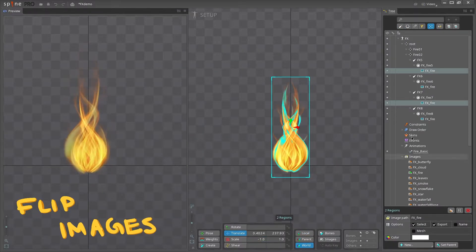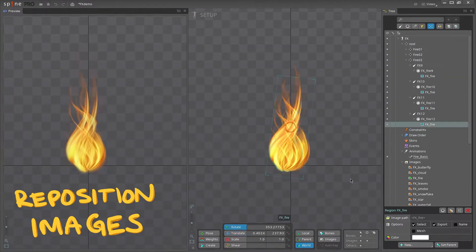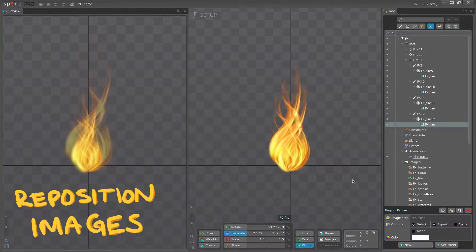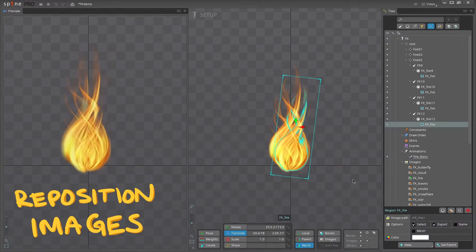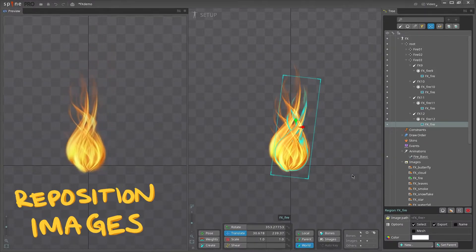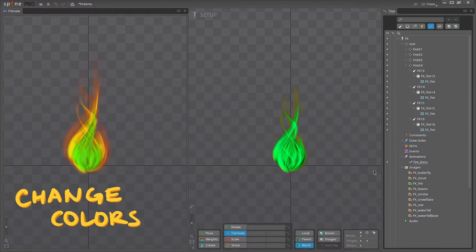Let's try flipping two of the attachments in setup mode. Or maybe adjust the scale and rotation of the attachments. What if we change the attachment colors for a rainbow fire?